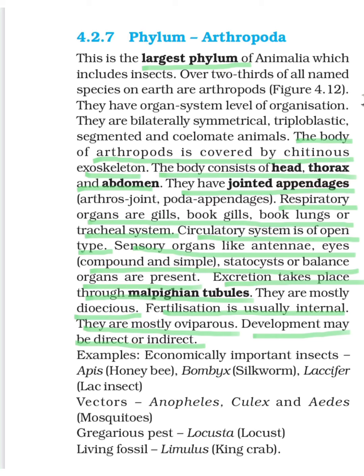First, we will discuss economically important insects: honeybee, silkworm, and lac insect. Their scientific names are also written: Apis for honeybee, Bombyx for silkworm, and Laccifer for lac insect. On one side the common name, on the other side the scientific name — the pattern will be the same. These examples are important to remember.